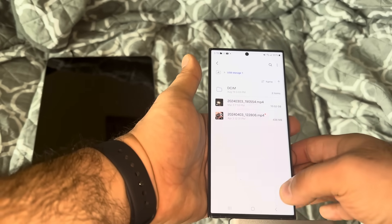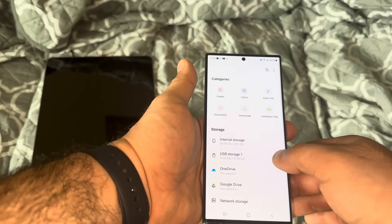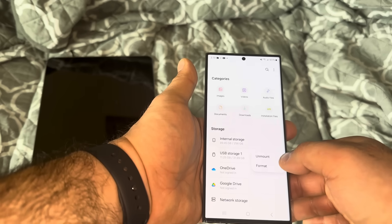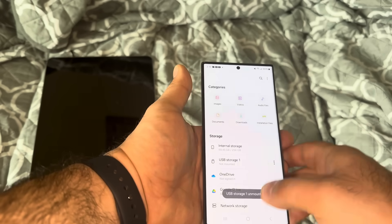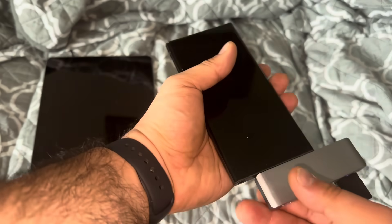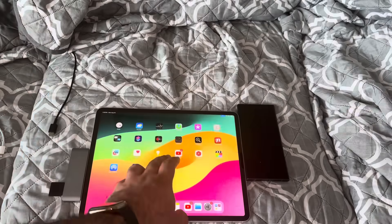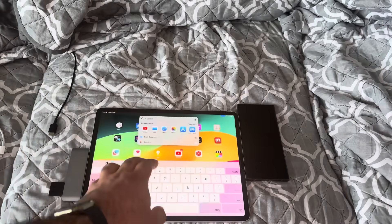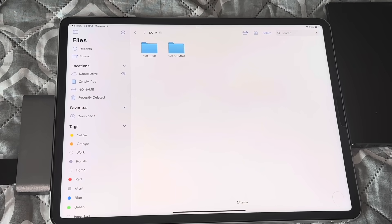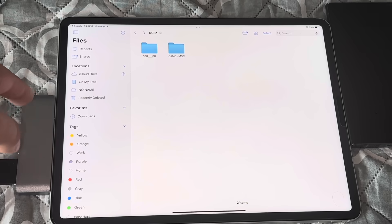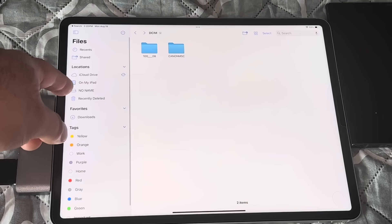It's on the SD card now. Click on the arrows and then click Unmount, then unplug it. Now on the iPad, search for Files and open the Files app. Click on your SD card — mine just shows up as No Name on the iPad.